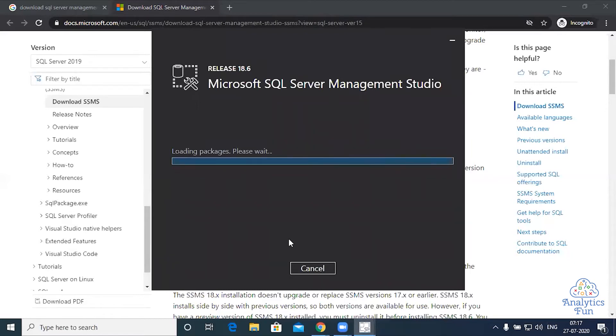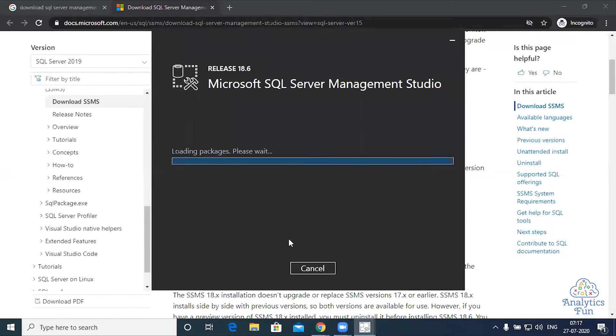It is loading the packages and it will take a couple of minutes to install. Till then I'll fast forward this video.